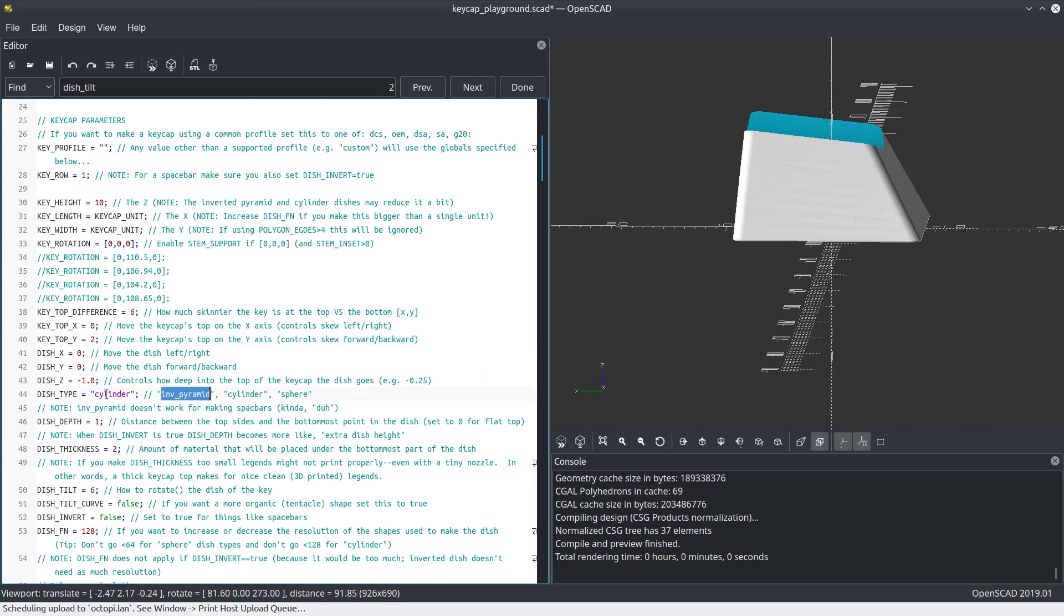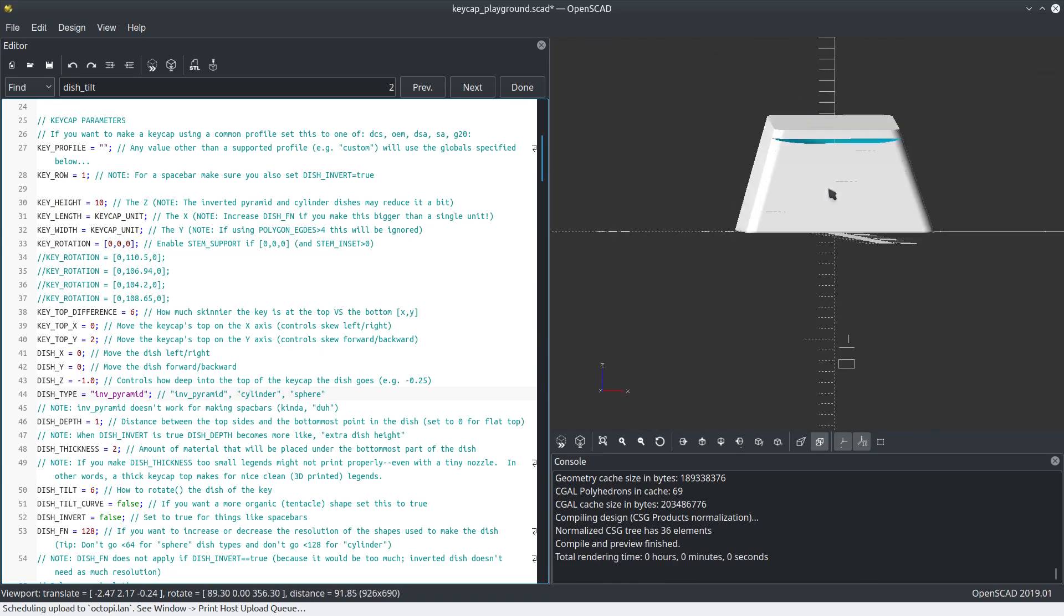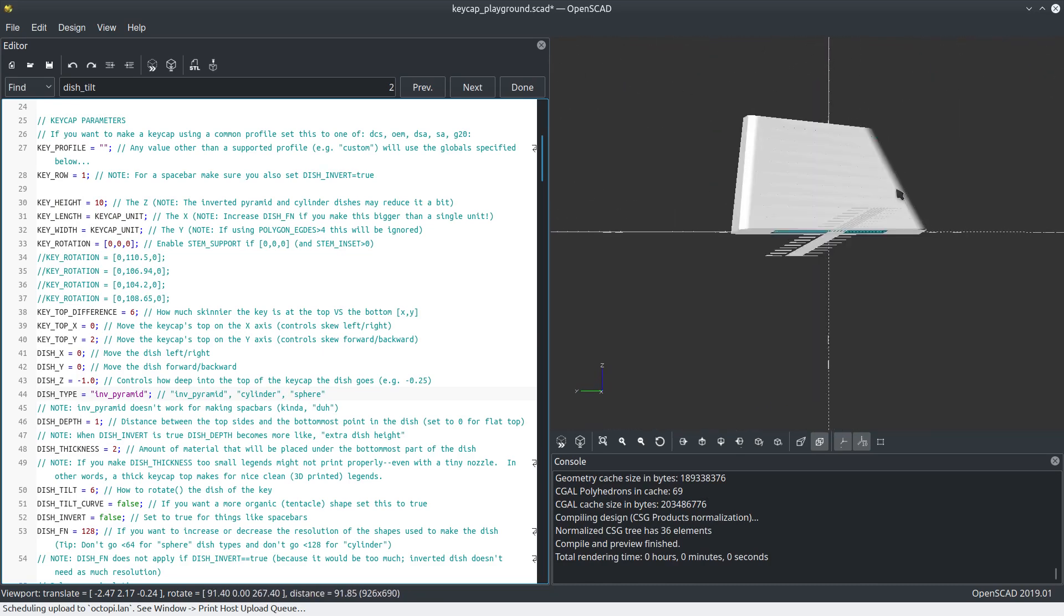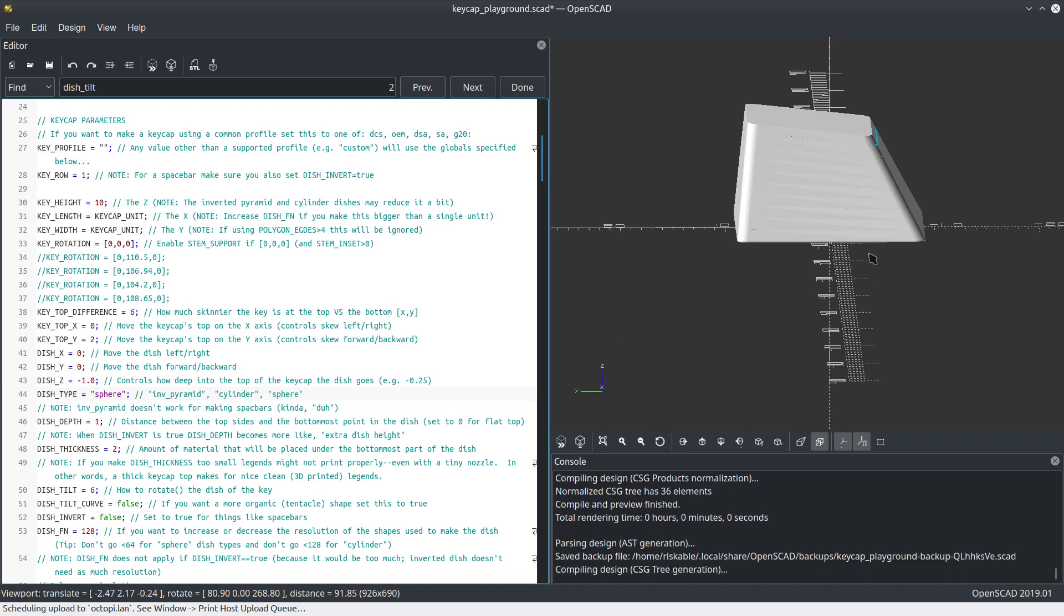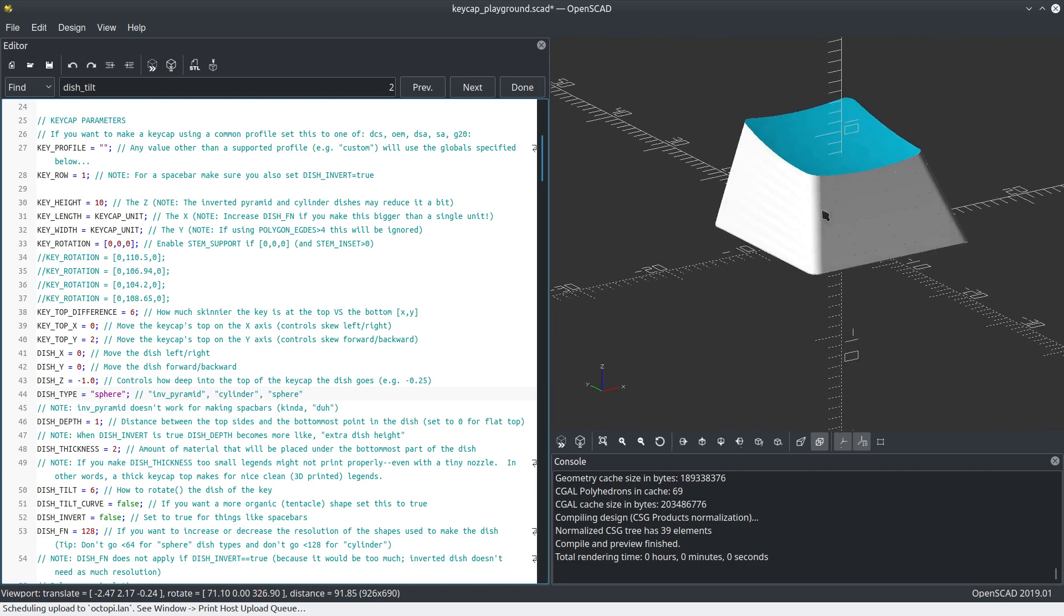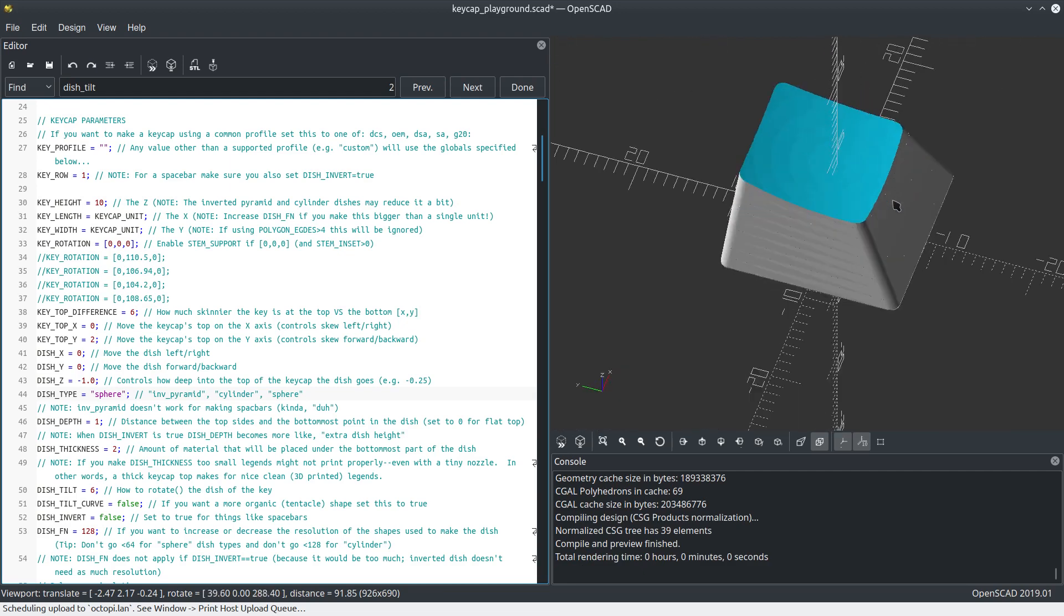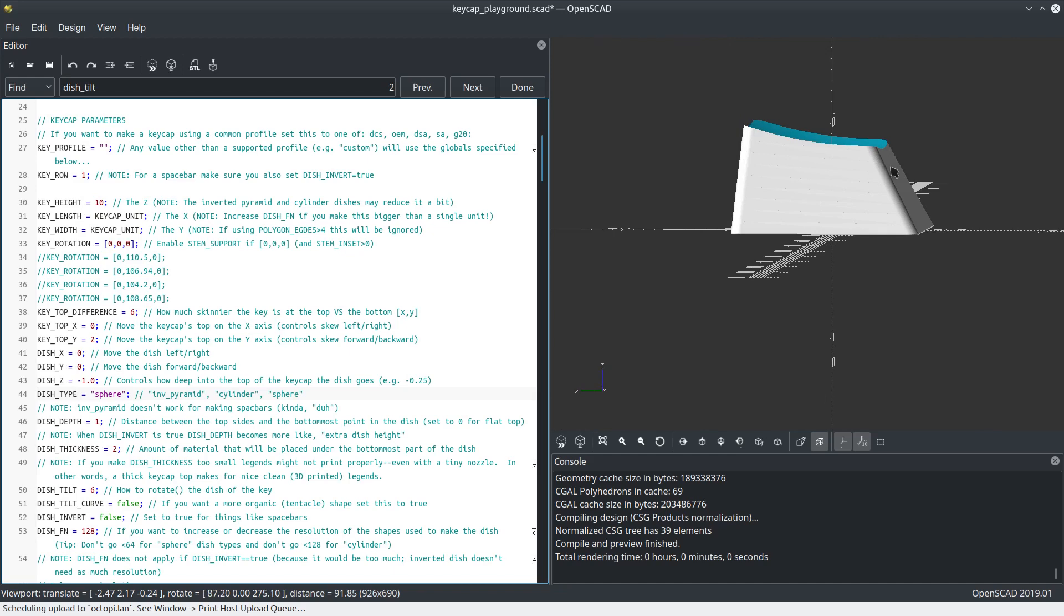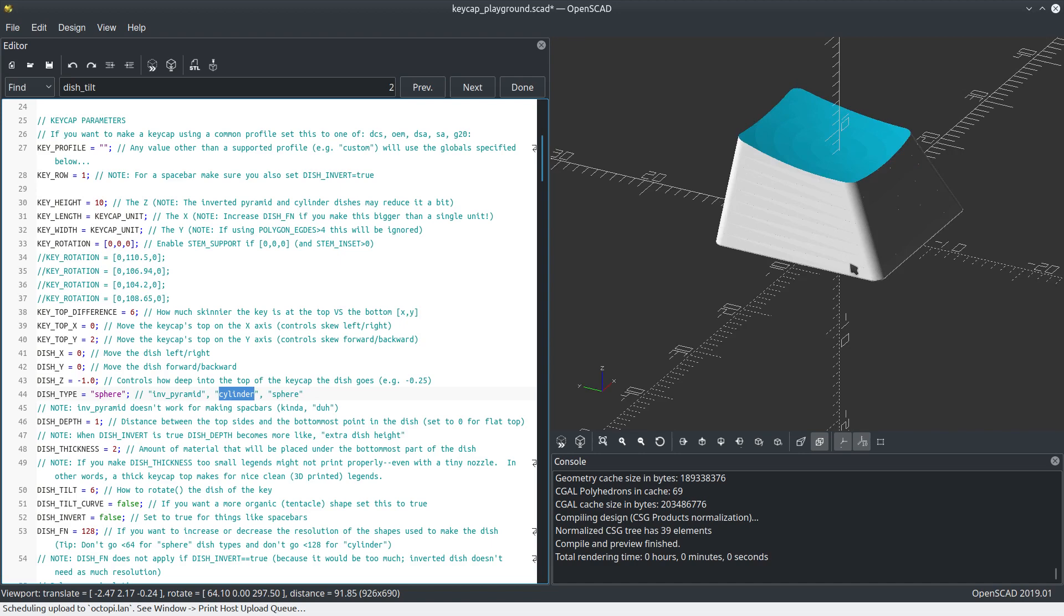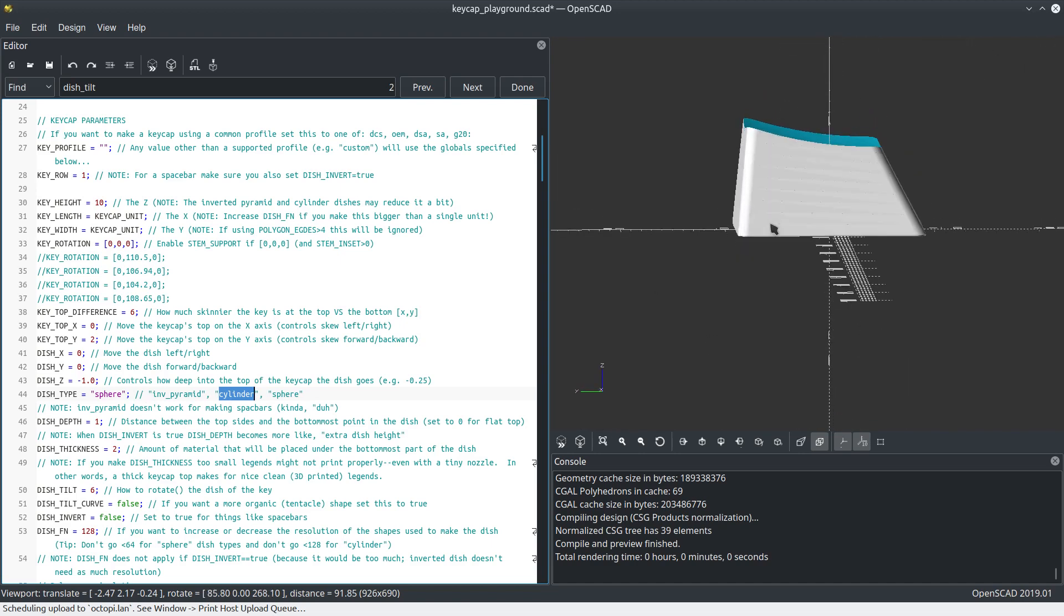This is a spherical dish for things like a DSA or an SA keycap. And cylinder is basically what everybody uses. Now what's cool about this, you can raise or lower it, make it wider, longer, whatever we want.